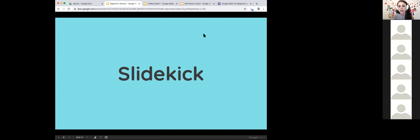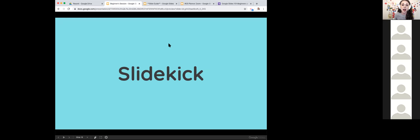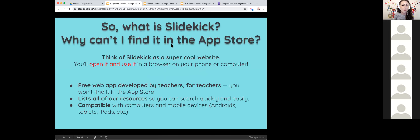I'll send that link at the end of the session too. Slide Kick is basically — if you've been a member for a while and your older document that you used to access our resources went blank — Slide Kick is basically a super cool website. A lot of our users found a spreadsheet to be incredibly intimidating, so we decided to listen to the masses and find a better way to list our resources.